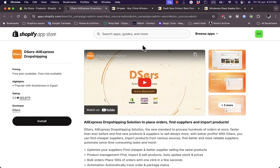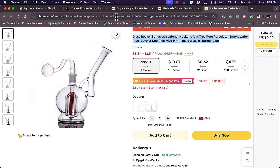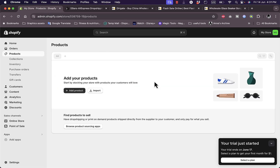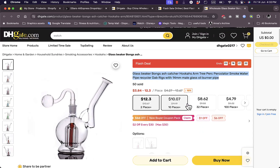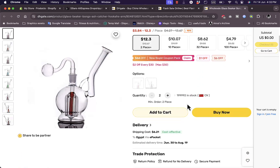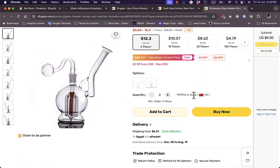As of the time of recording this video, there is no official way to automatically list products from DHgate to your Shopify store. This is an important limitation to keep in mind.